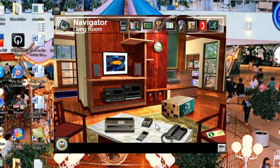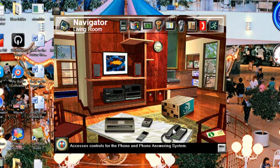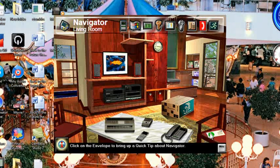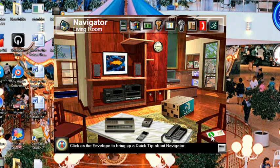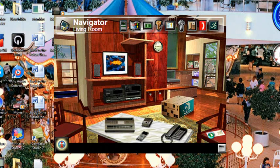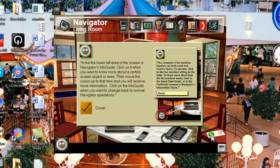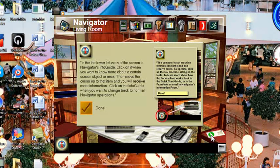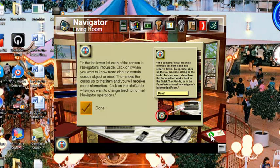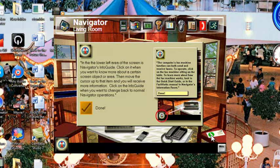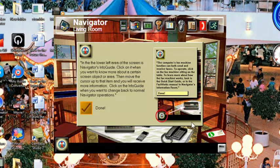One thing I've always liked about navigator are the random little envelopes that pop up that give you a quick tip. The info guide at the bottom of the screen gives you more information about each area of navigator. Just click on this symbol, and then click on an object you wish to explore.